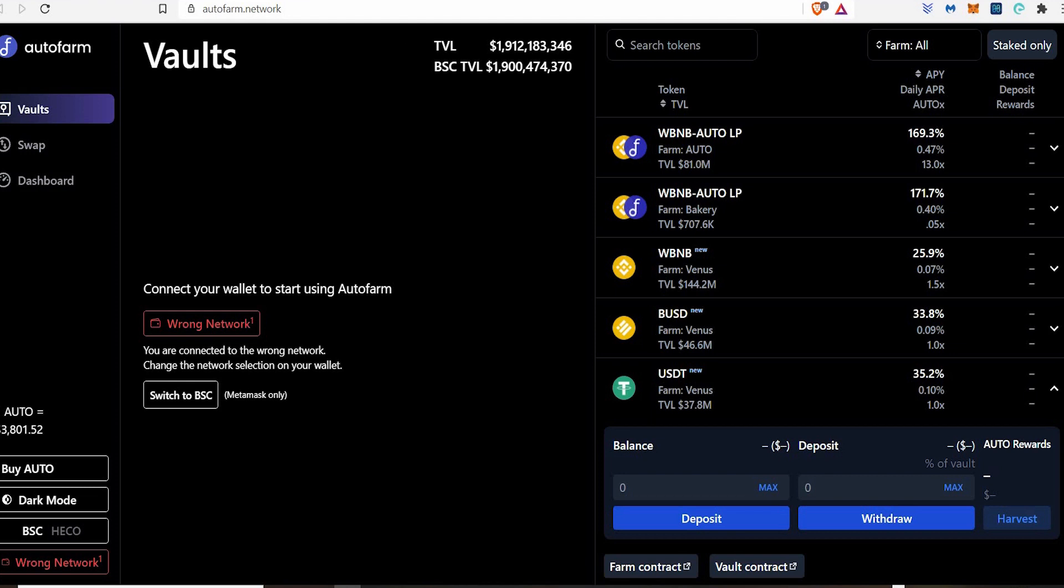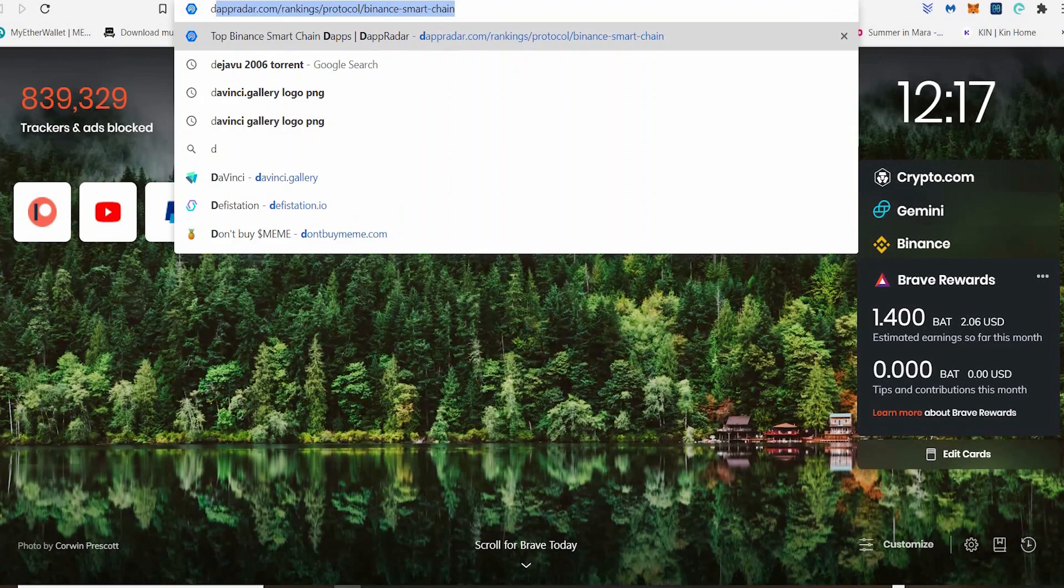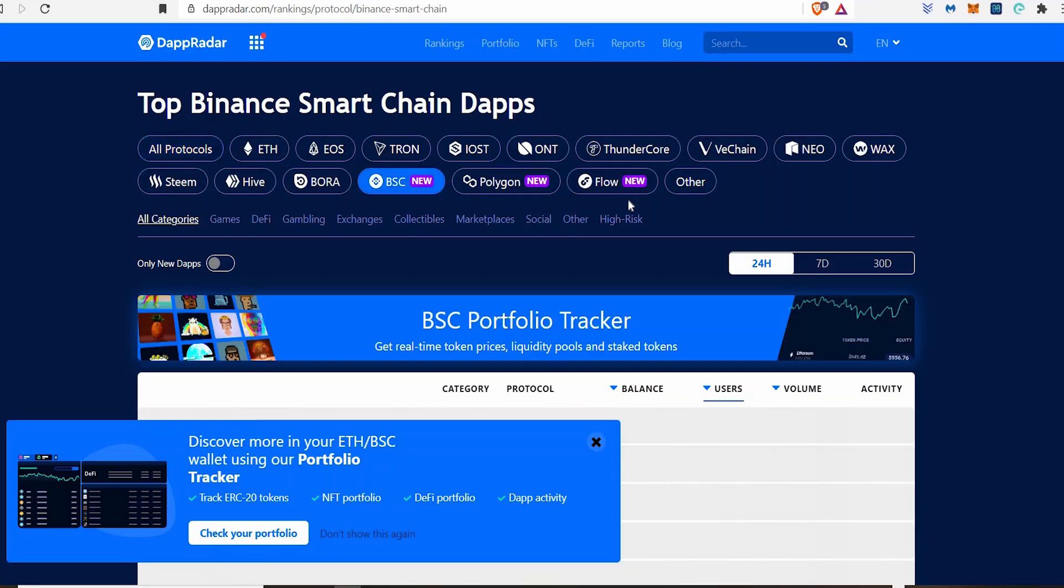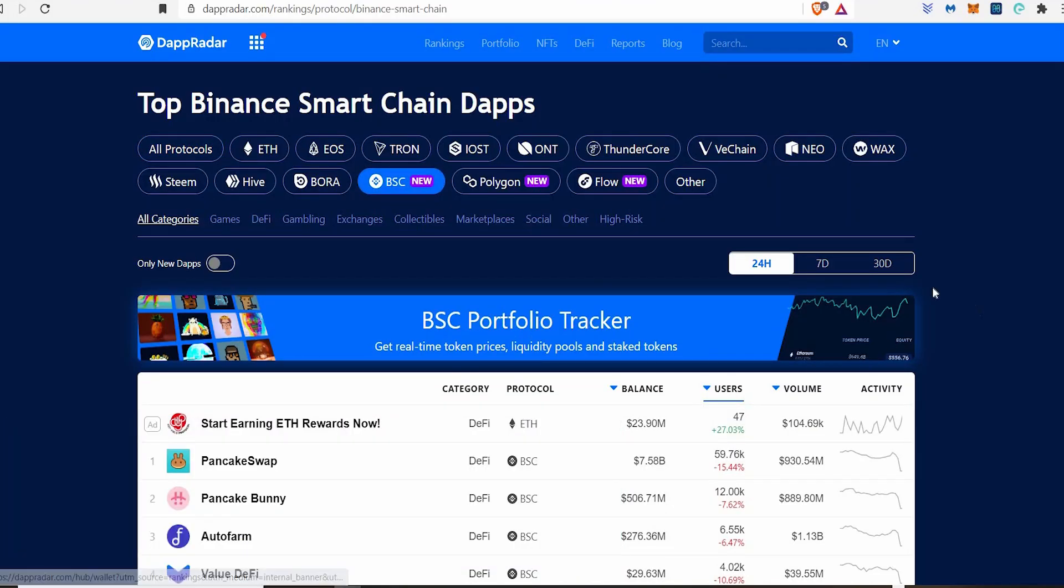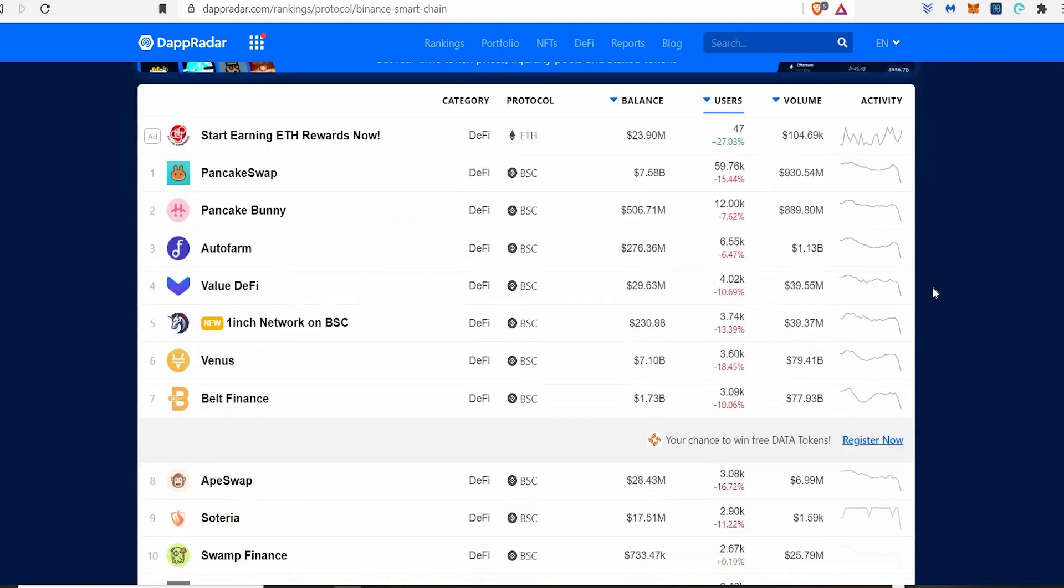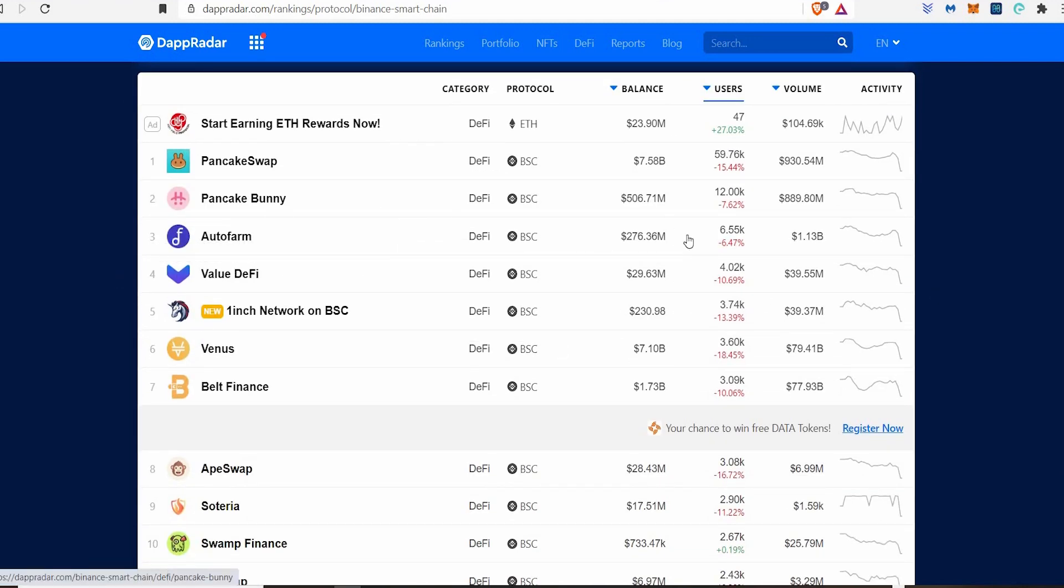You best believe I am considering buying some Autofarm. I'm not joking because I see the potential with this coin exchange, decentralized exchange, aggregator, whatever you want to call it. I see the potential. And then I can just send it across the Binance Smart Chain to my wallet so I can keep it safe on my Ledger. You best believe the fact that I've seen this.